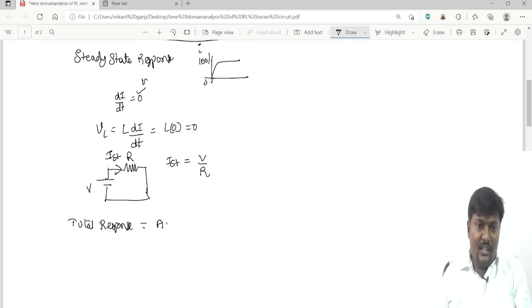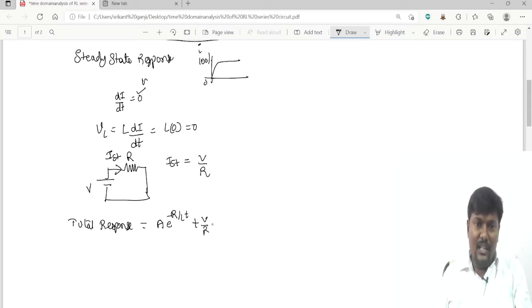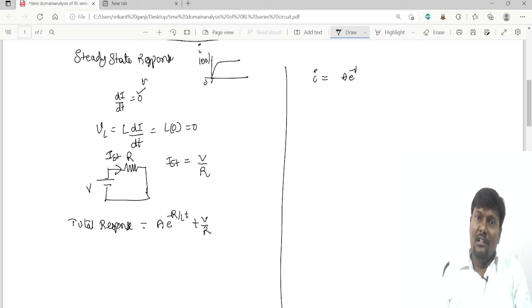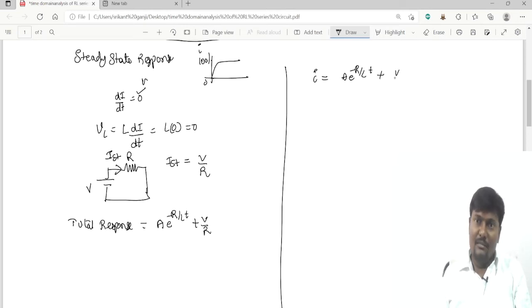The total response is the transient response plus the steady-state response: I = A·e^(−R/L·t) + V/R.